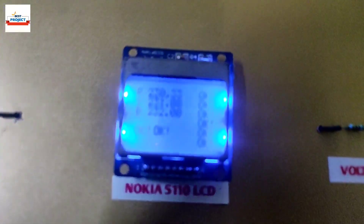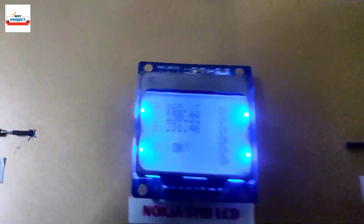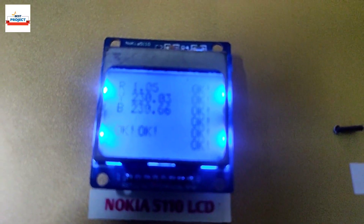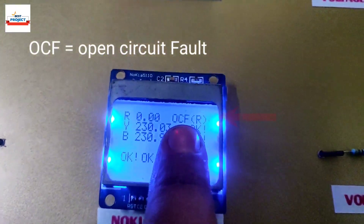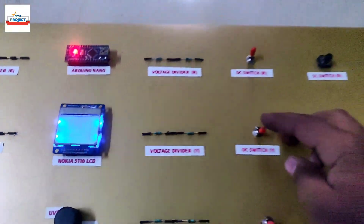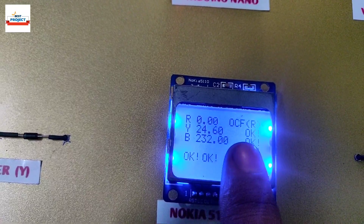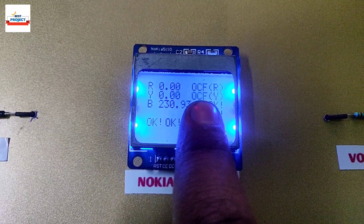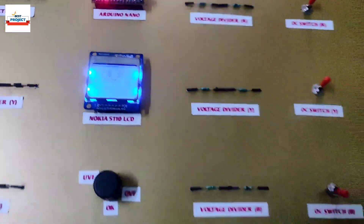We will open circuit the R phase using the toggle switch and see if our system detects it or not. Our system has successfully detected the fault and is showing OCF on the screen, which means there is an open circuit fault at R phase. Now we will open circuit the Y phase and test the system. The Y phase open circuit fault is detected successfully as seen on the screen. Same for B phase.